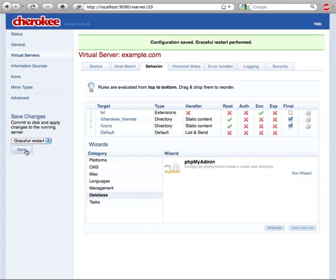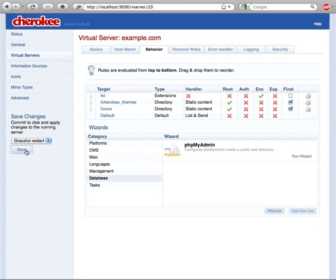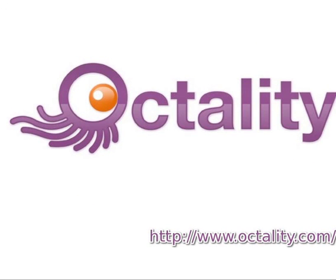You've seen only a few of Cherokee Admin's powerful features. Combined with a beautiful and polished user interface, it not only makes your management easy, it also makes it fun.